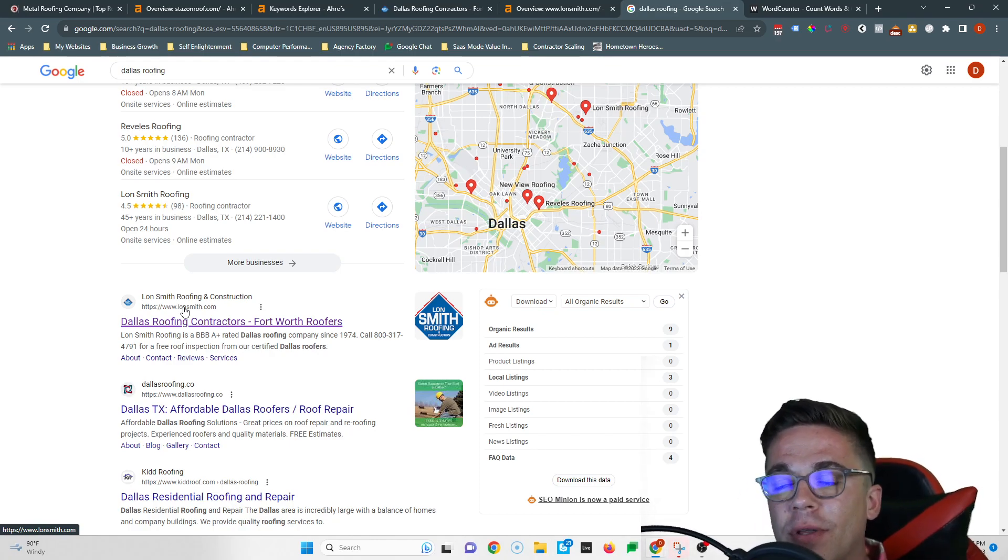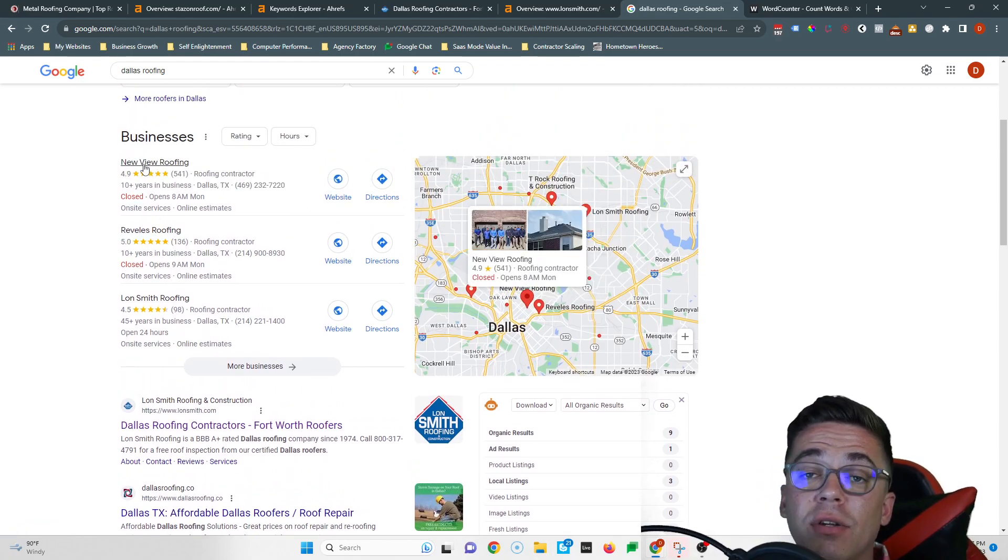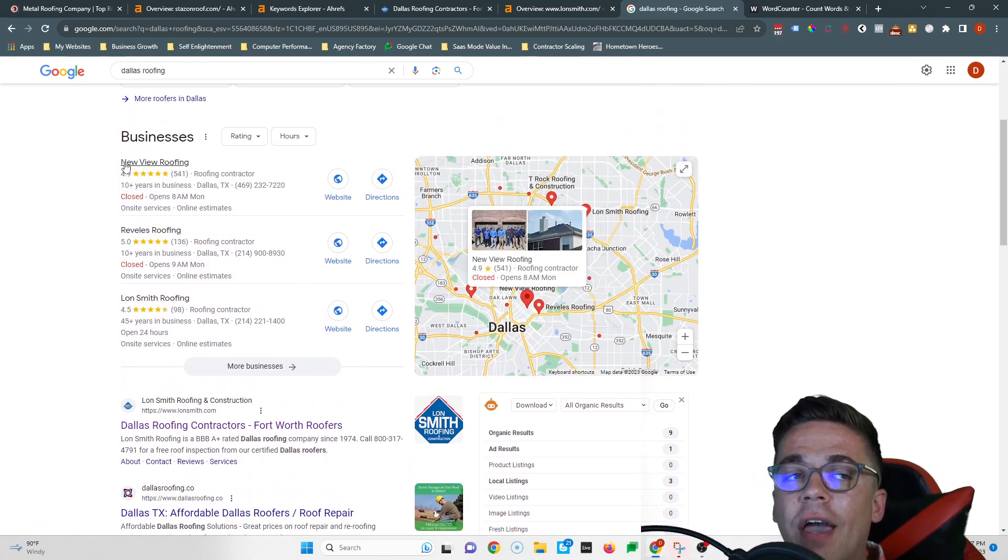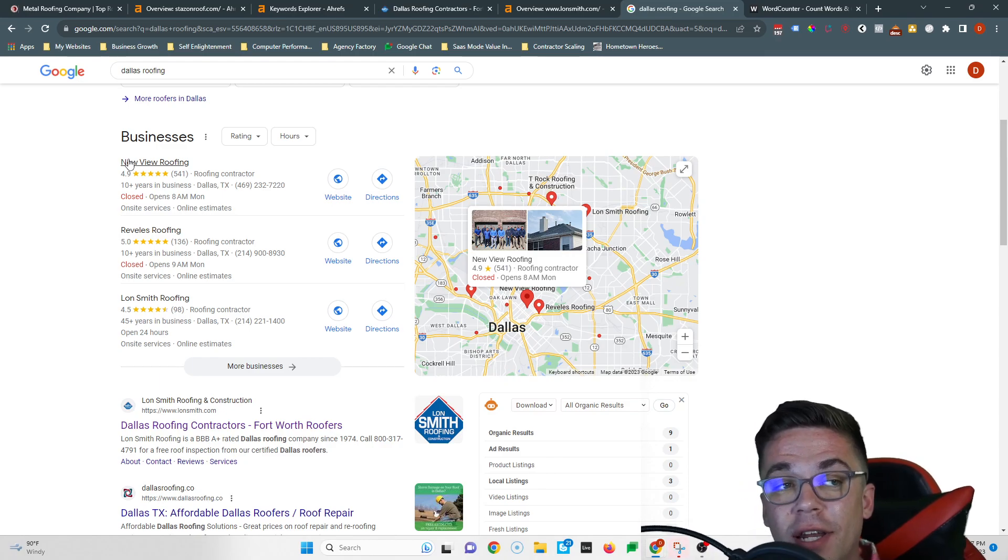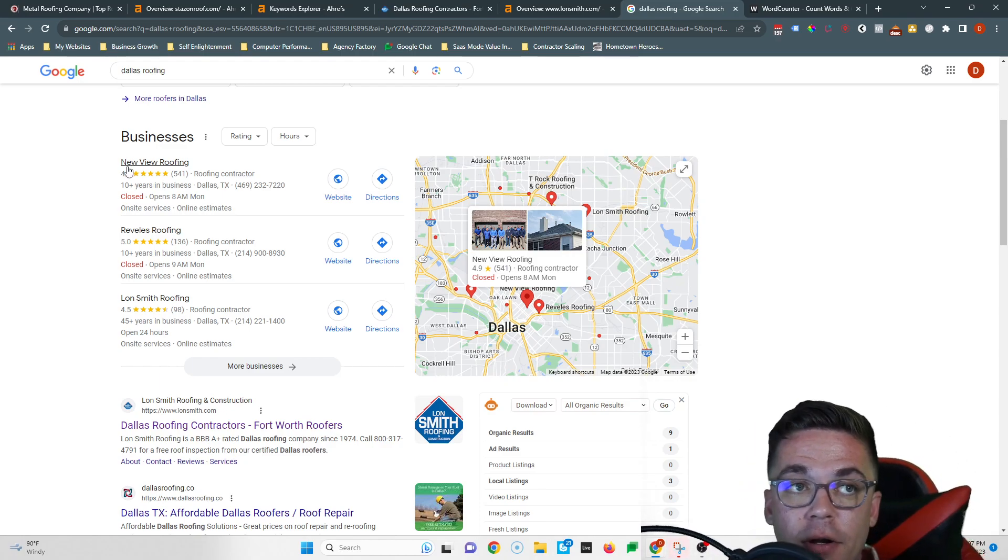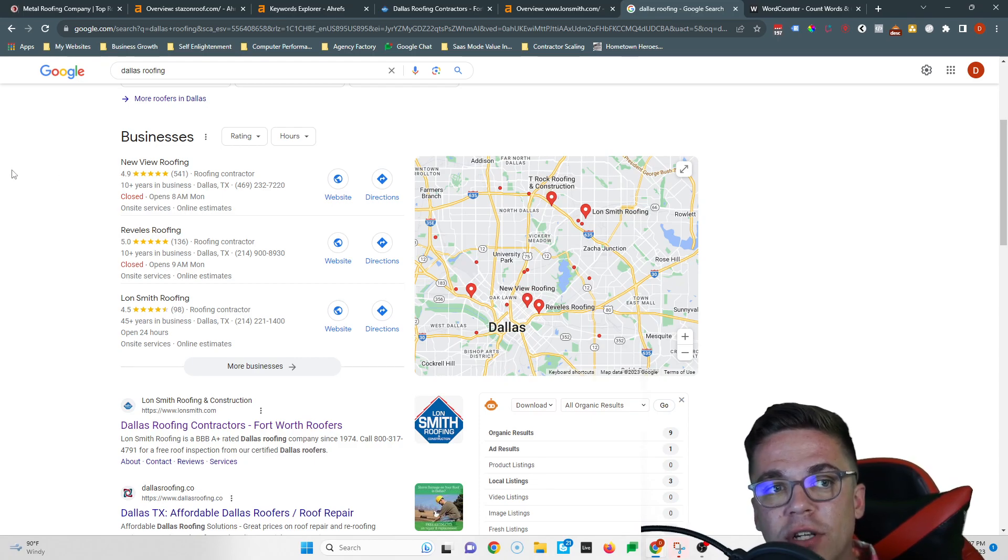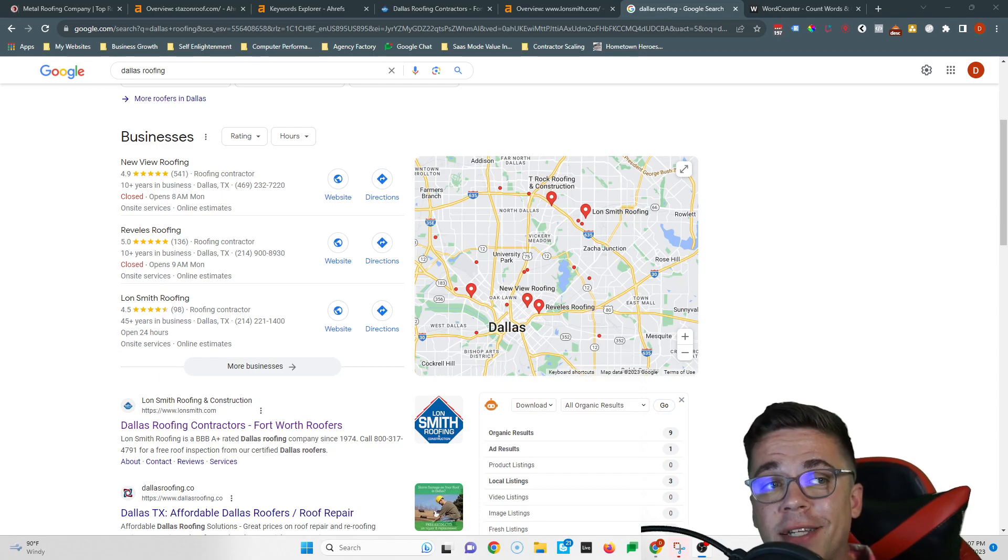But I've got one last tip for you, and that's how to show up in the map section. You see New View Roofing is here first. If you want to be number one in the map section, you need to have more citations than your competitors. If you're wondering what a citation is, it's when you list your name, your address, and your phone number inside of a directory.